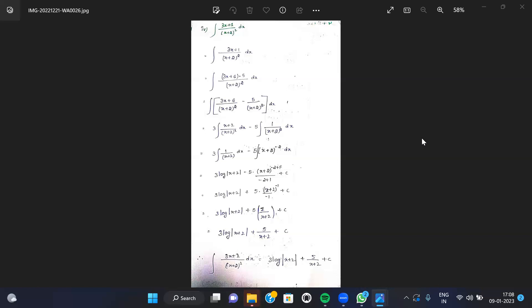Simplifying, we get 3 of 1 by (x+2) dx minus 5 of (x+2) to the power of minus 2 dx. The integral splits into these two separate terms, and we proceed to integrate each part using standard formulas.